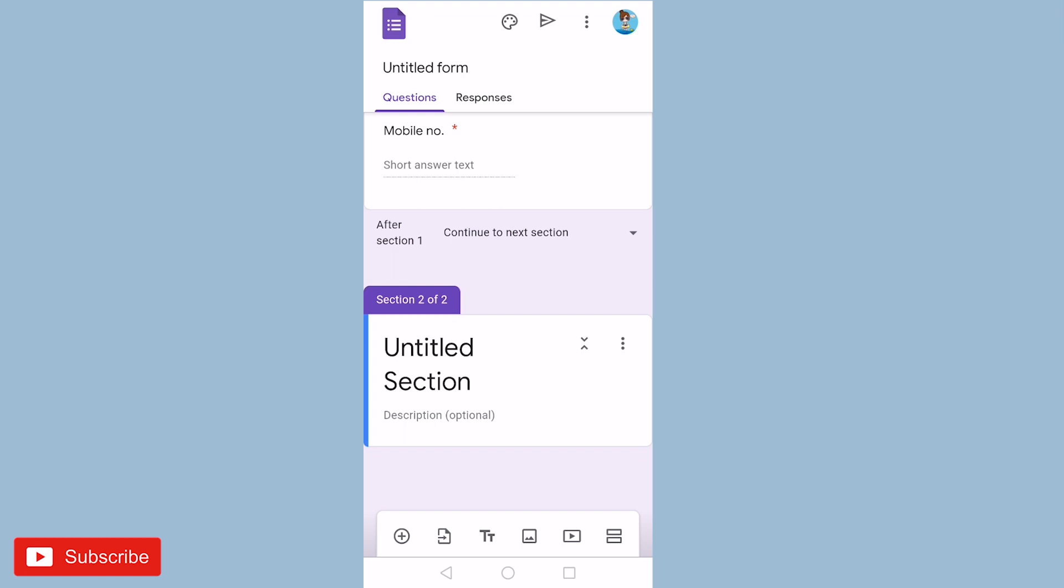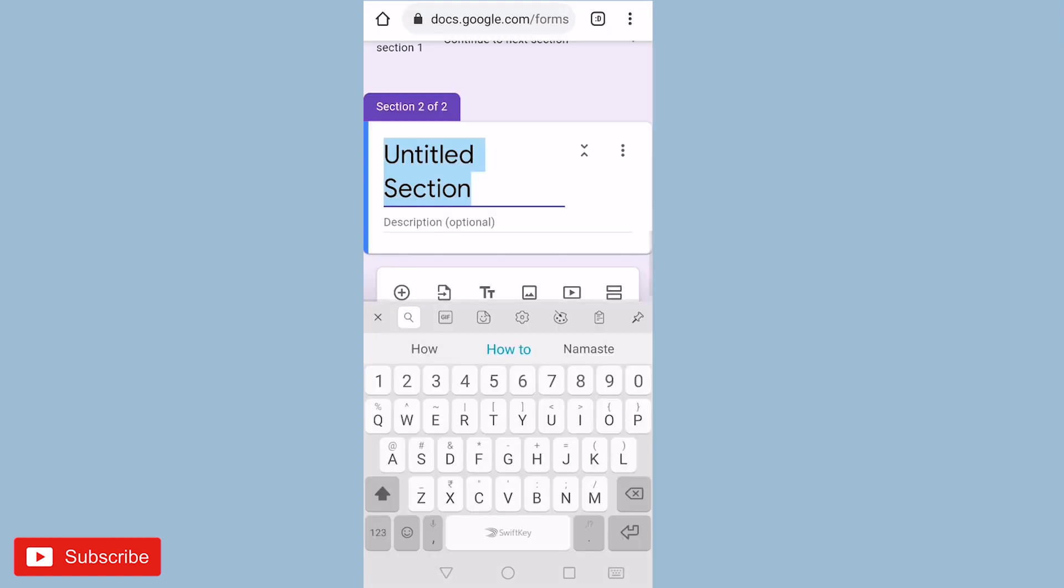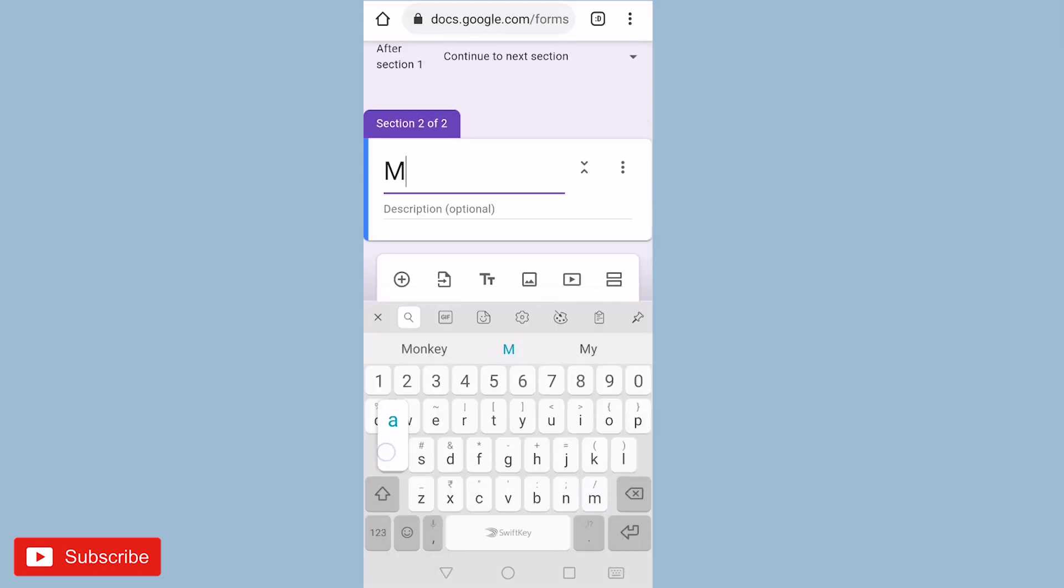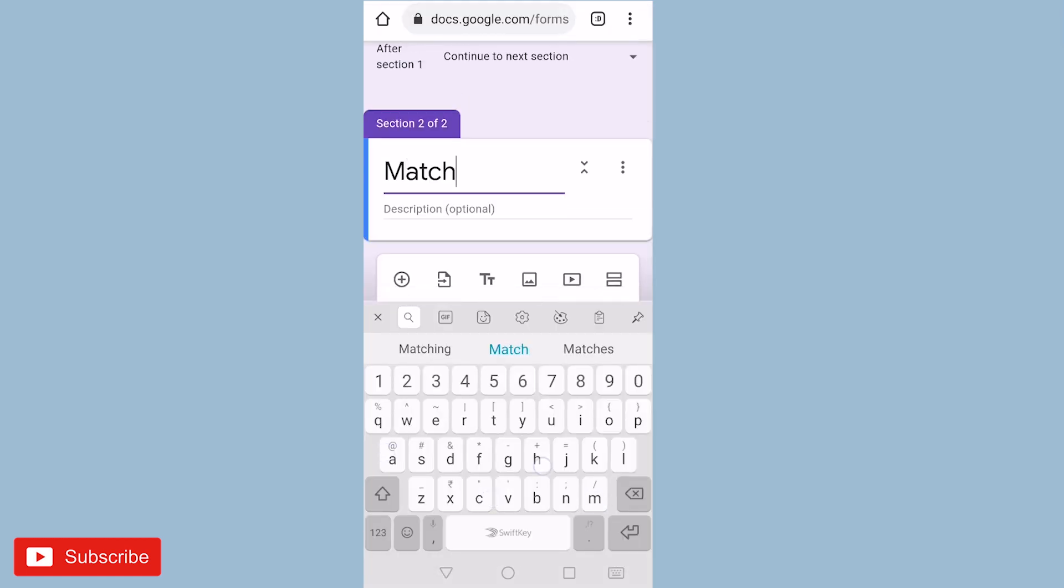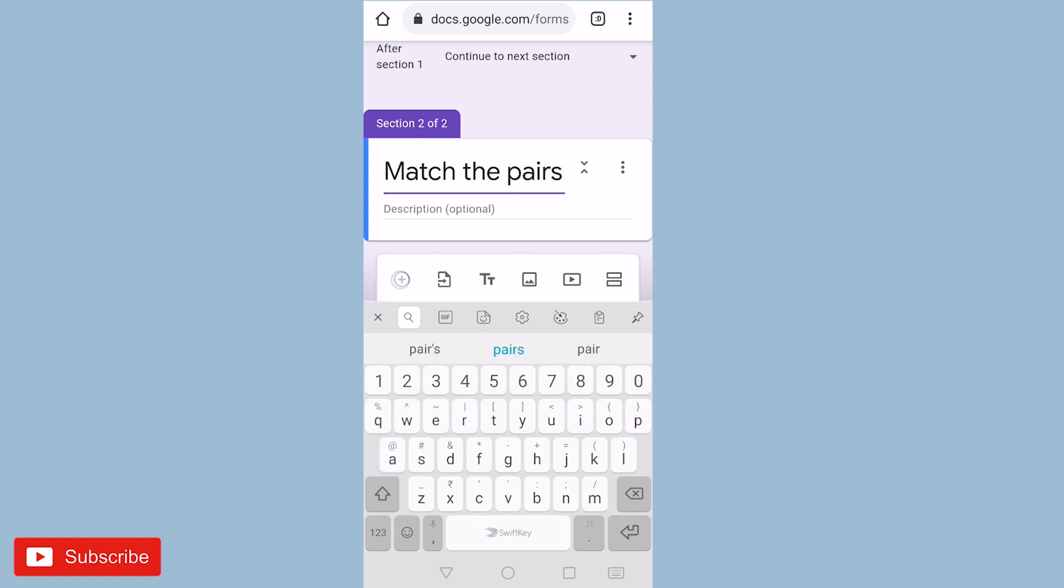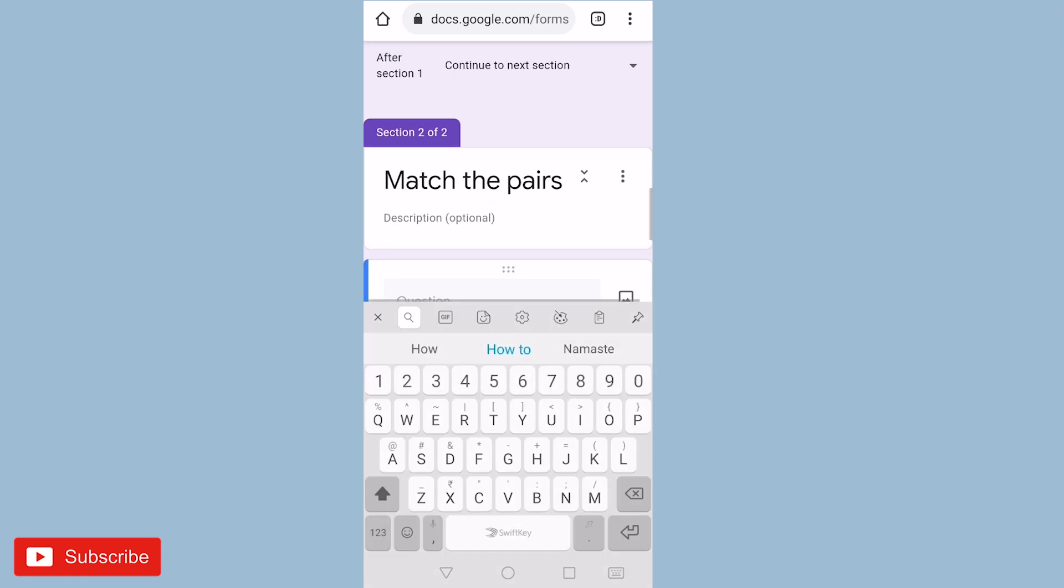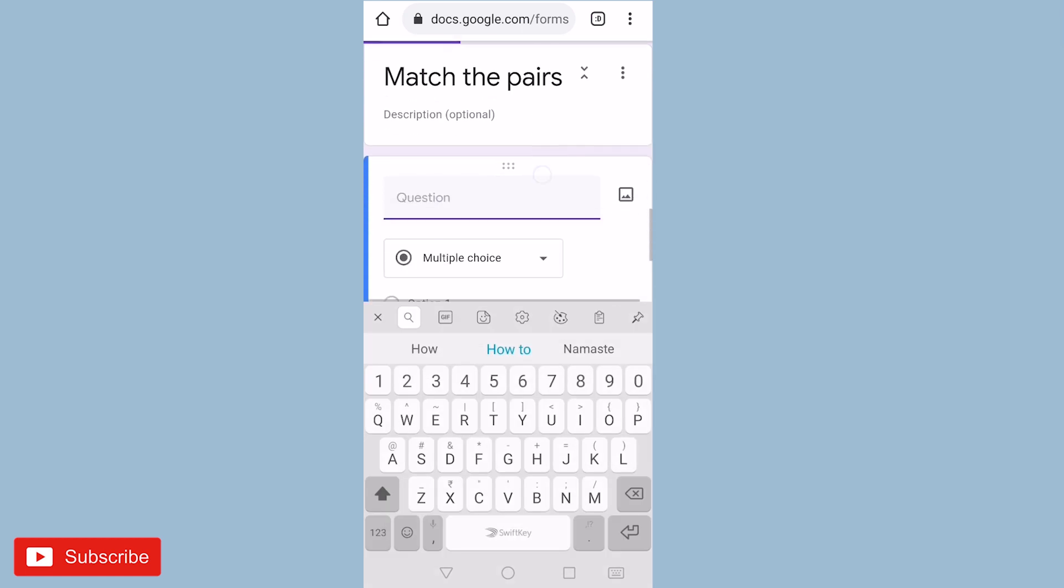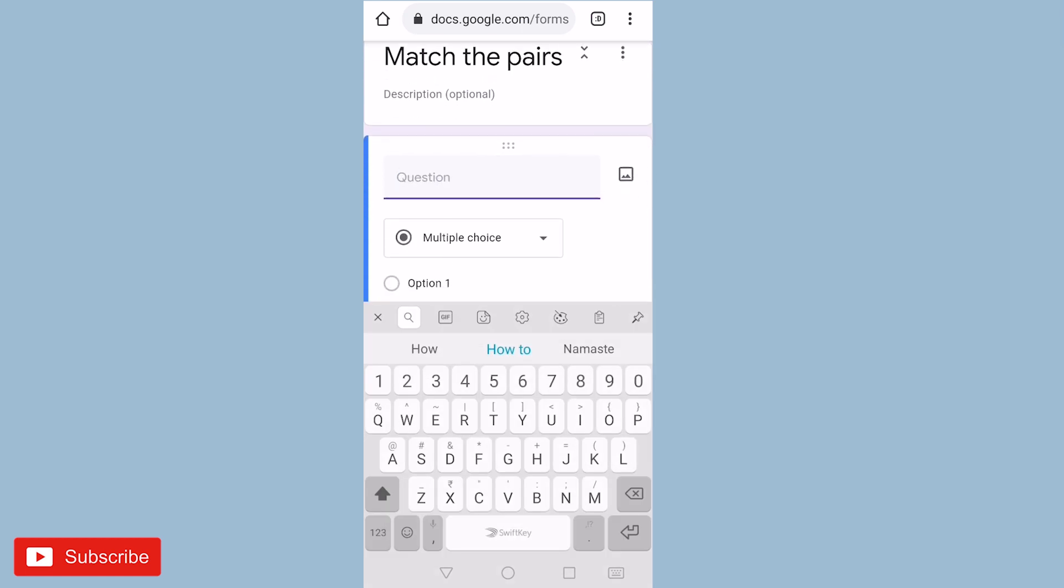So here I want to create match the pair. So I will write match the pairs. Now we can add our questions. That is we are going to create match the pair of similes. So I will write here match the following.